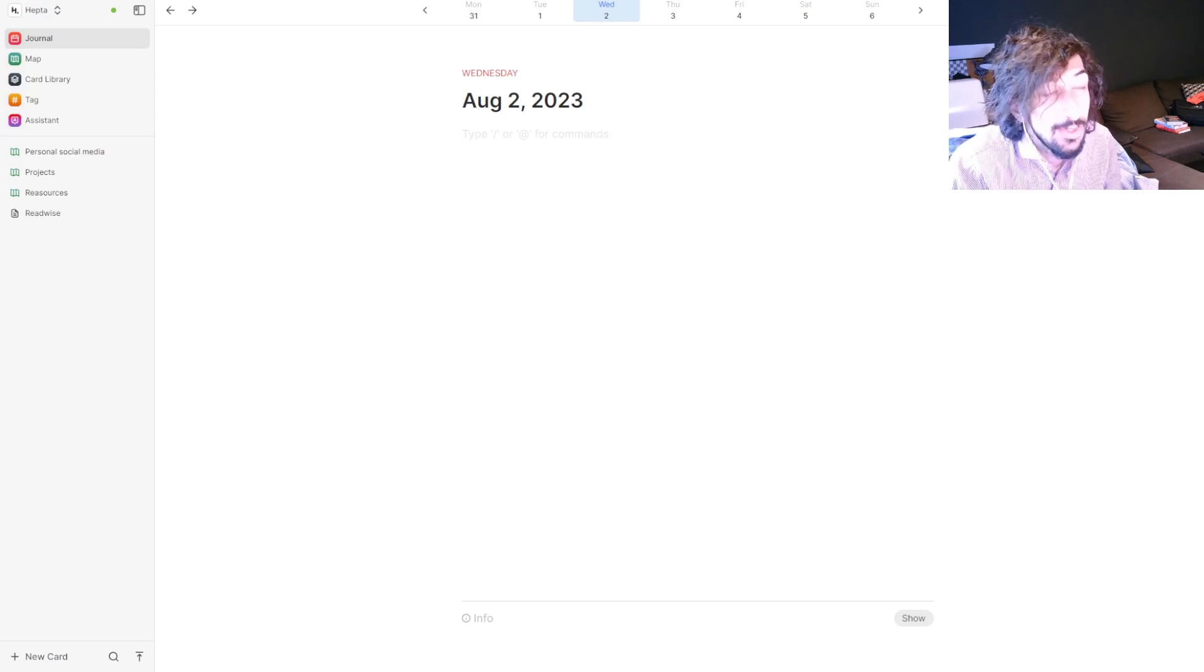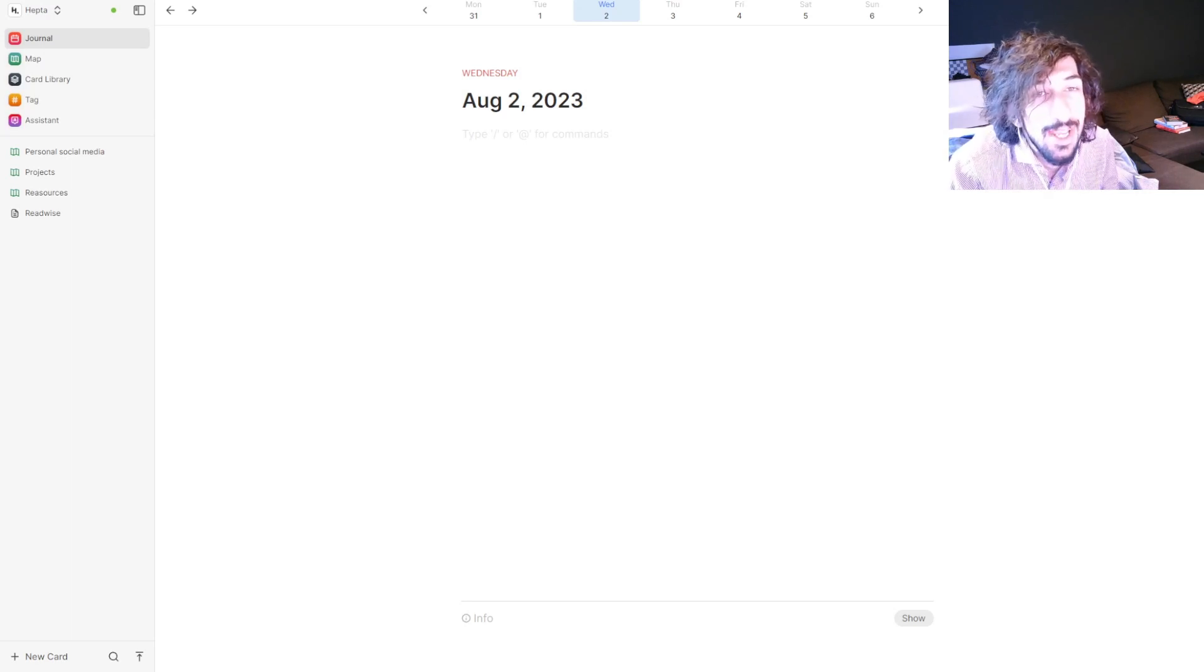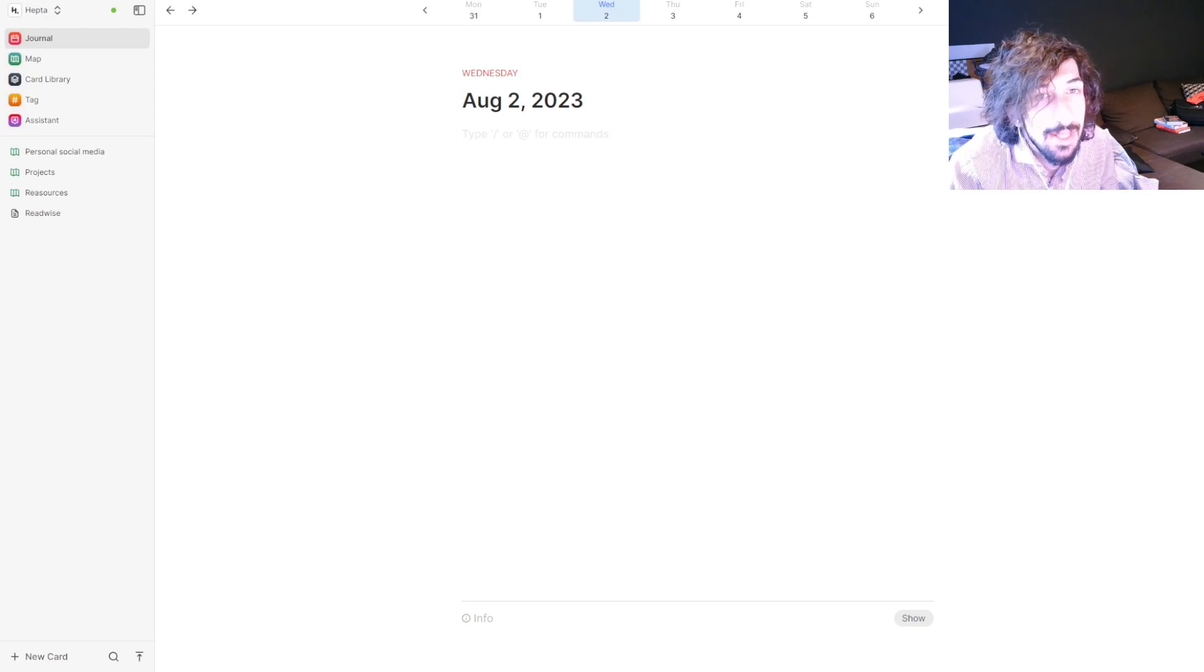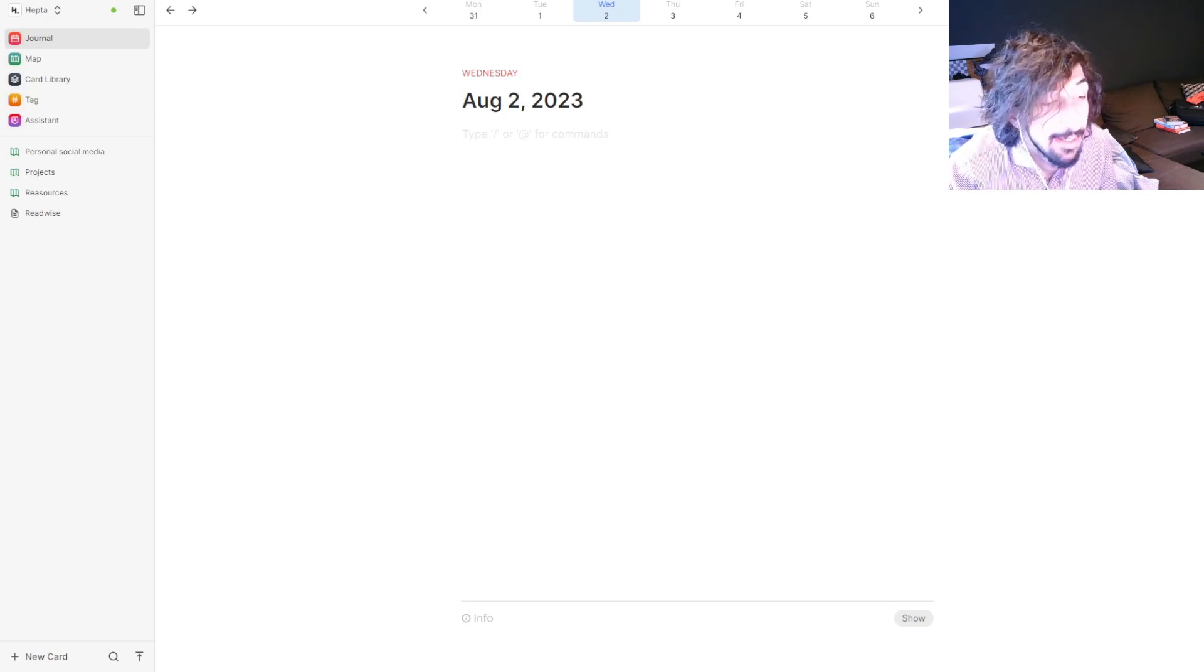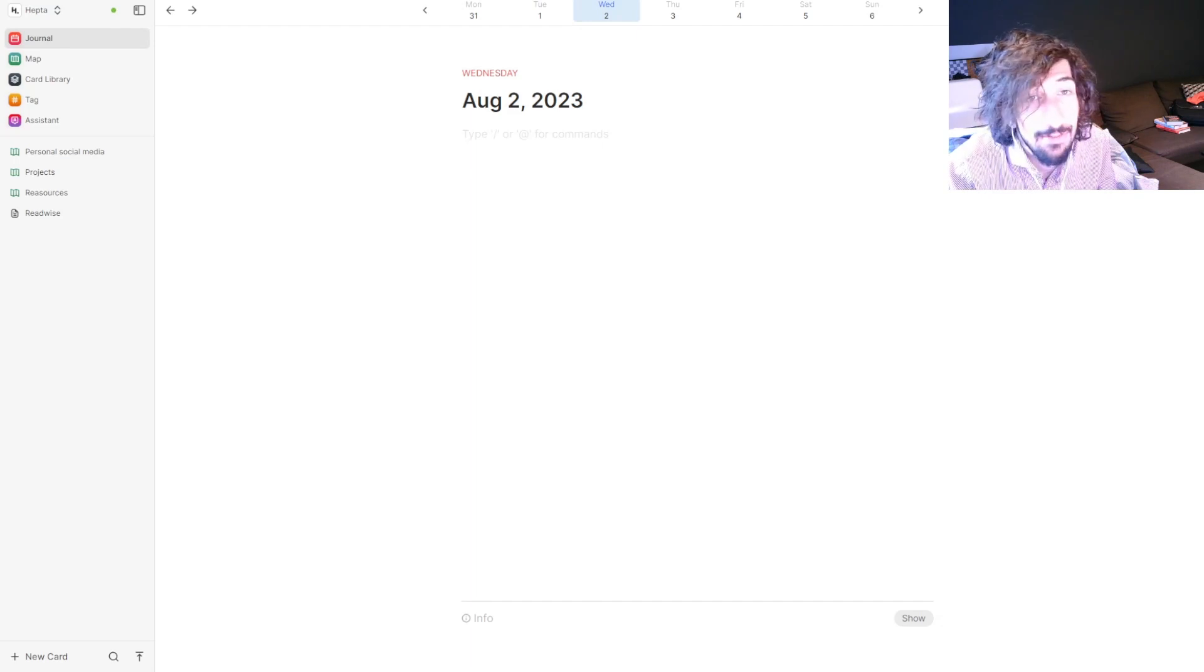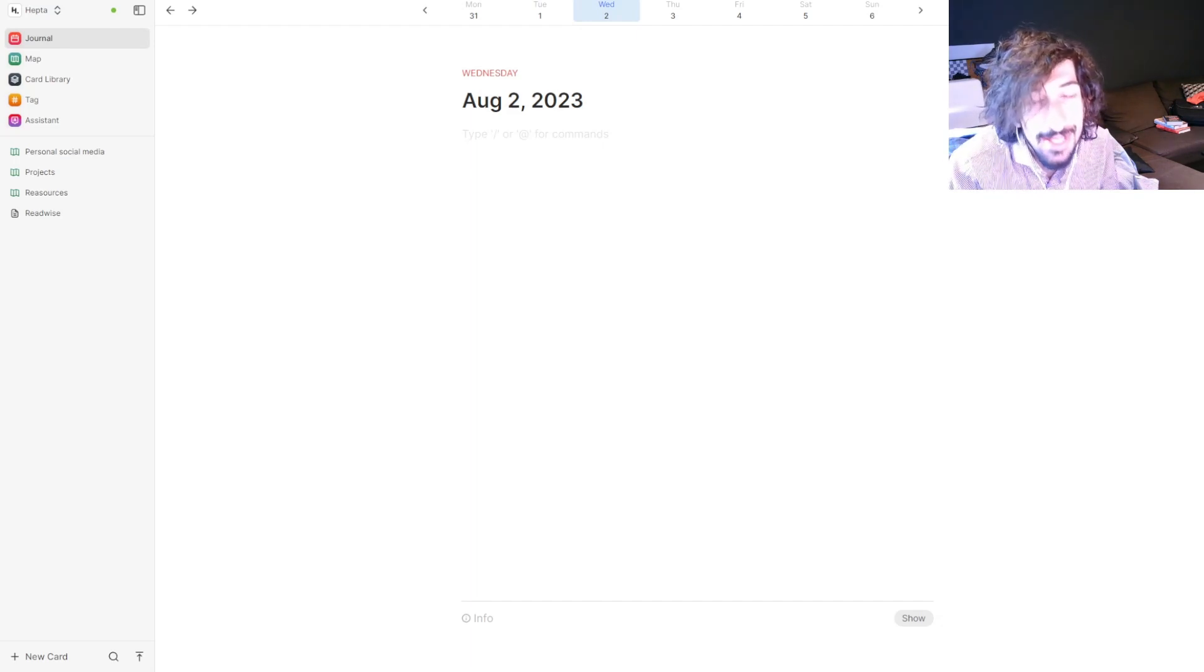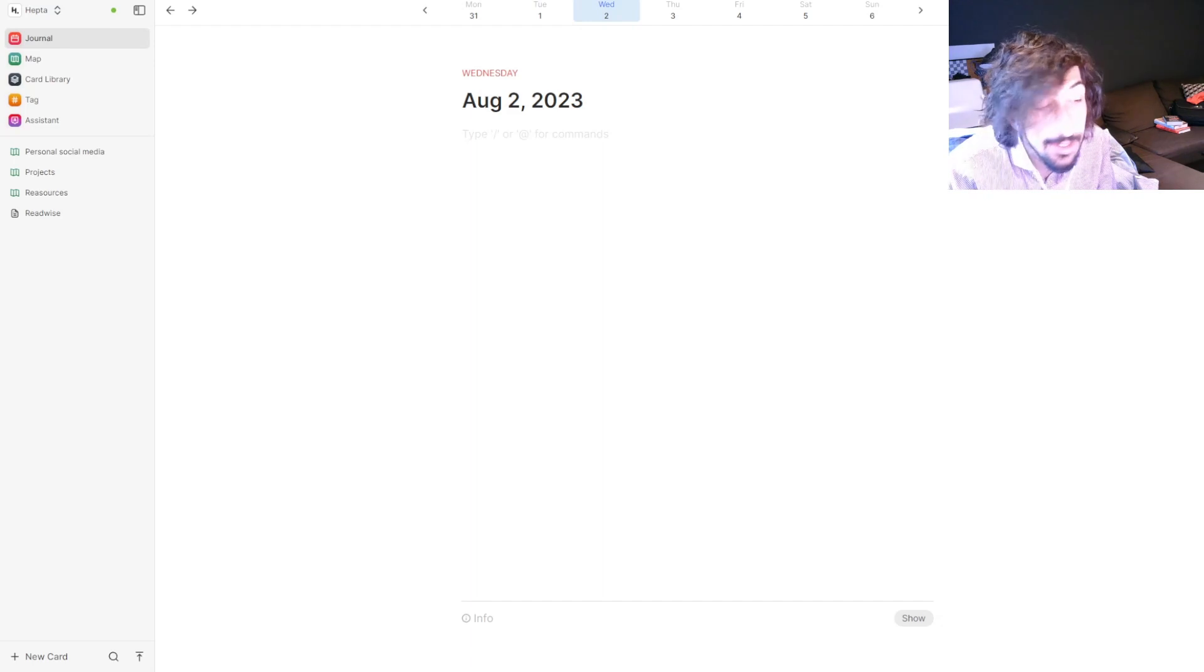Hello and welcome to yet another YouTube video here on this channel. Today we are taking a look at Heptabase and I am really excited for this one. I recently came back from vacation and bought myself a Heptabase subscription for a month just to try it out.